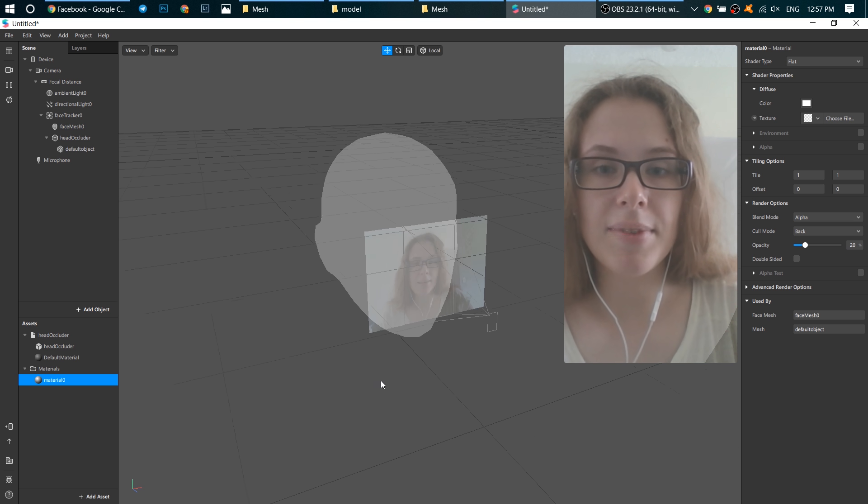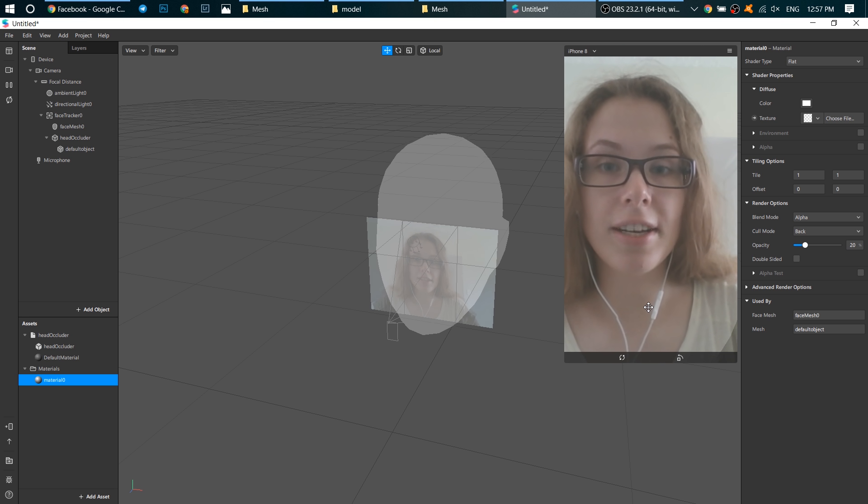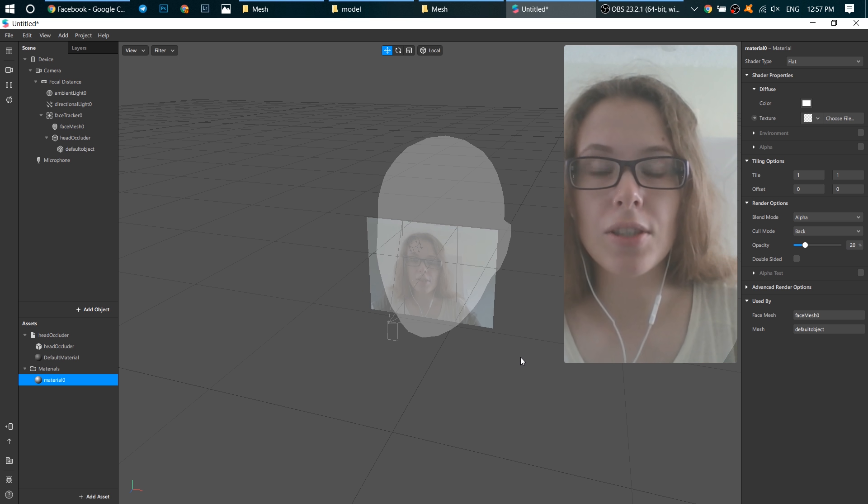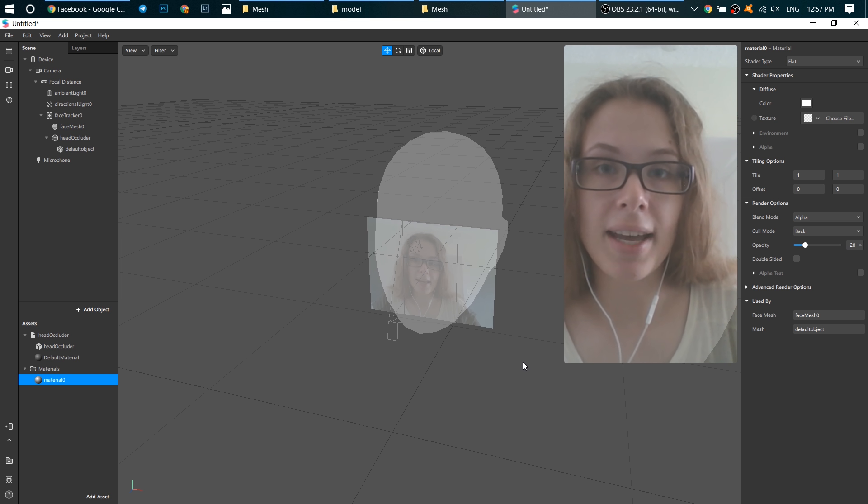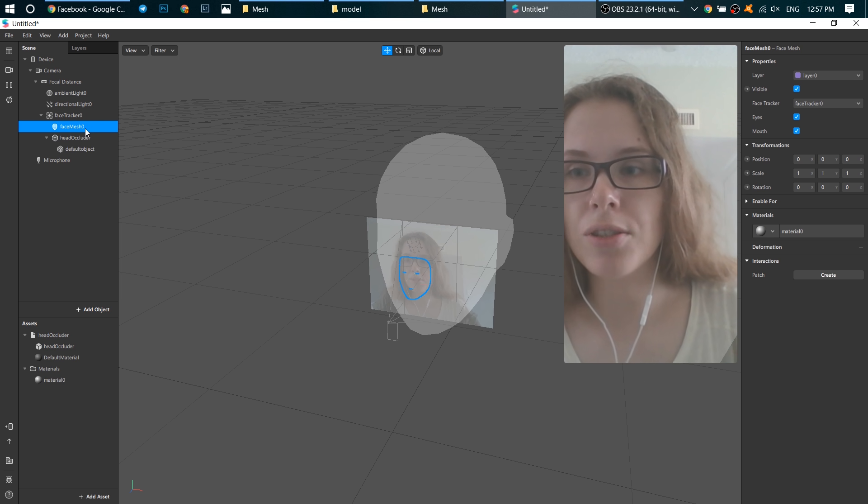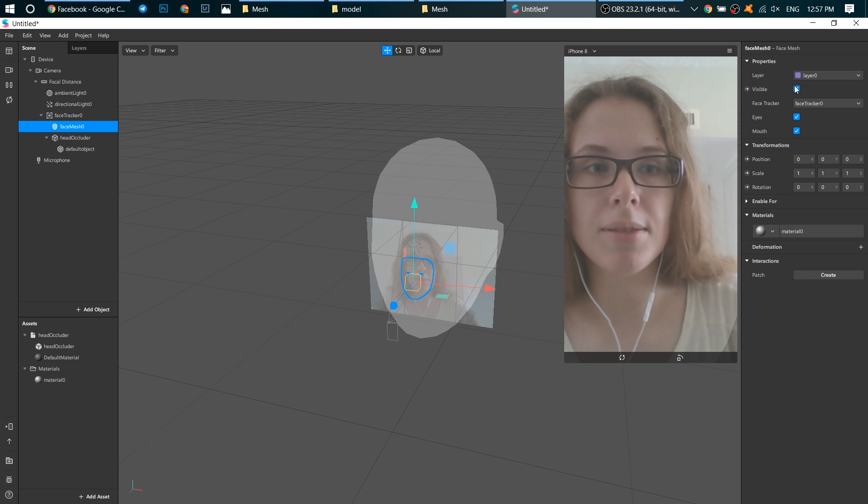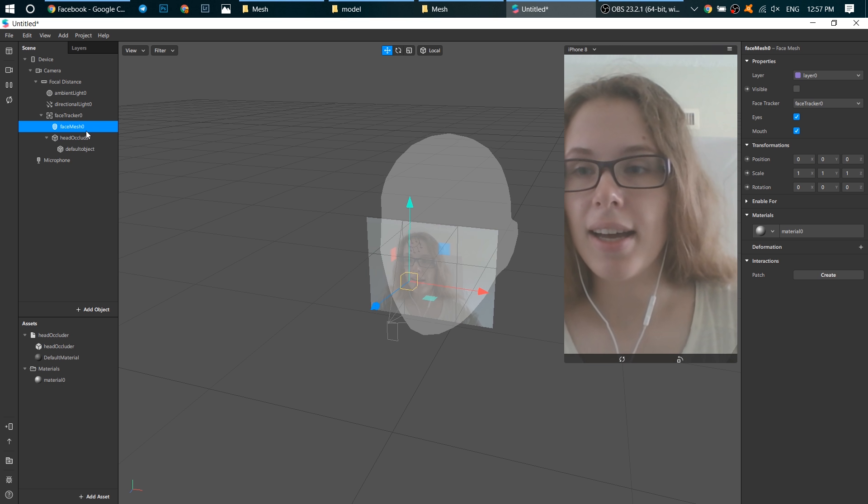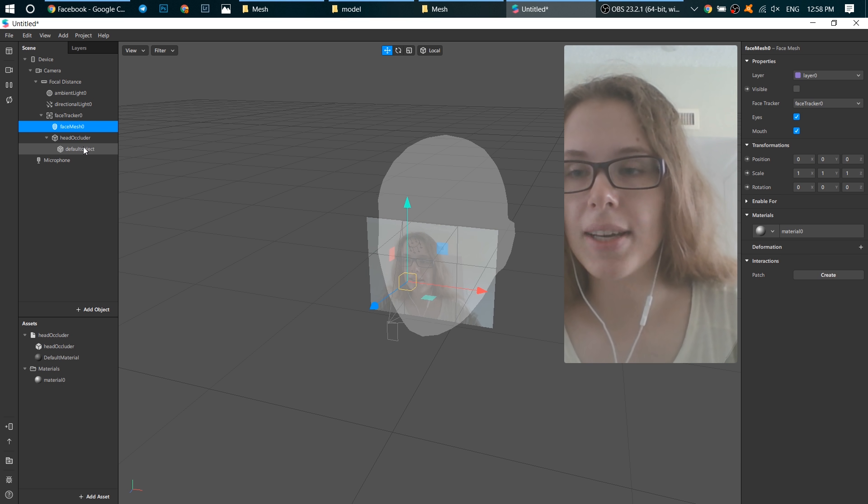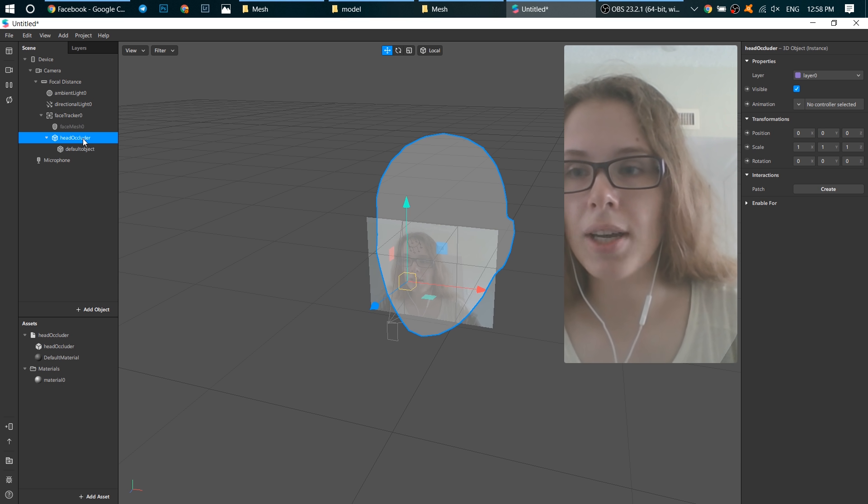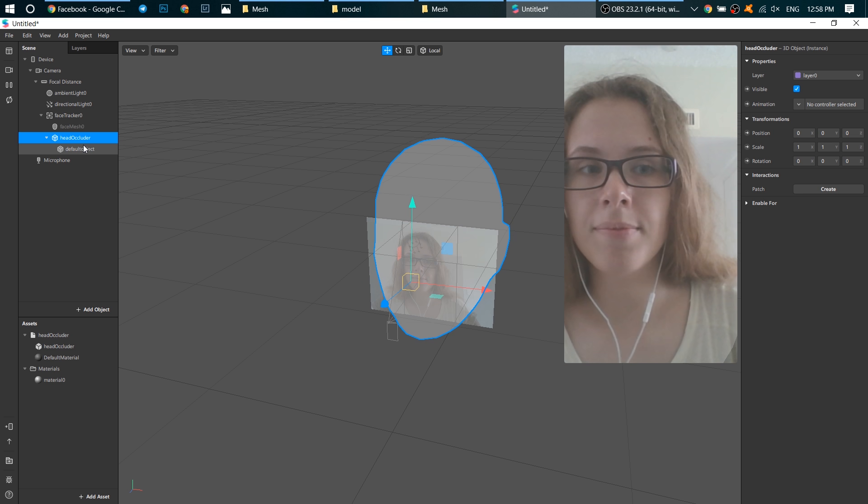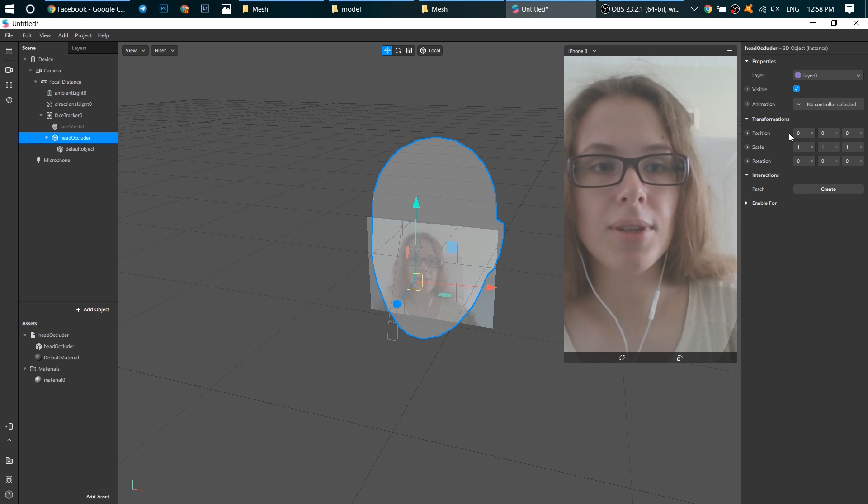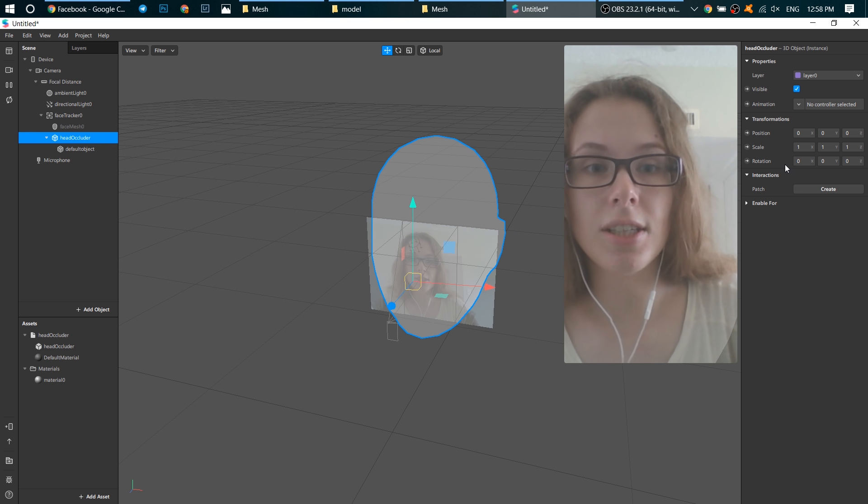Now we can adjust the size of our head occluder so that it fits our head. First we need to hide our face mesh, we don't need it. So go to head occluder over here and you can change its position, scale and rotation.